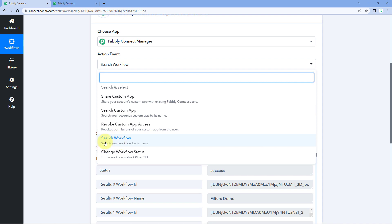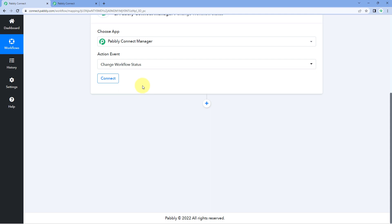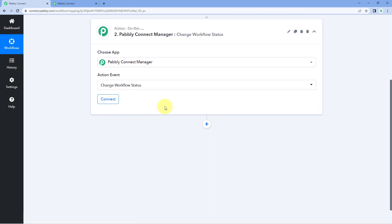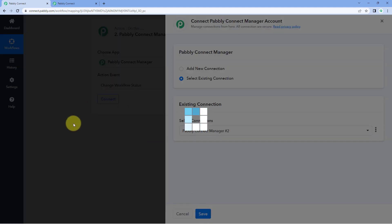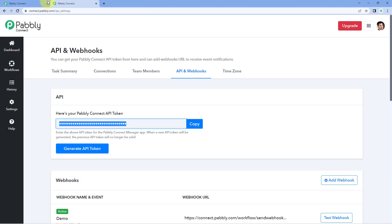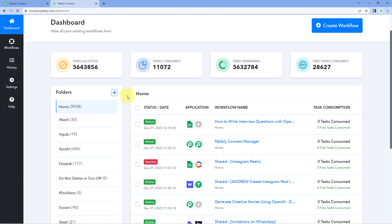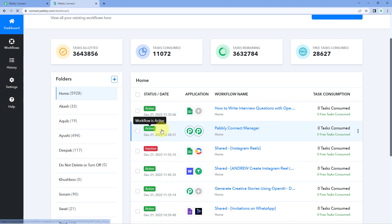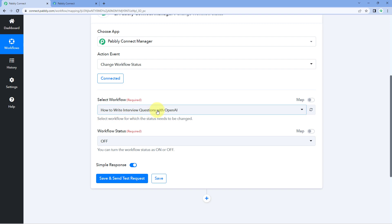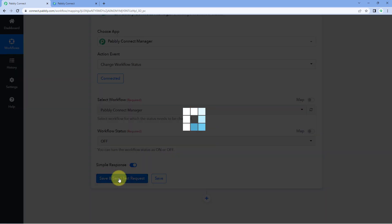The last action event — and my personal favorite — is Change Workflow Status. Using this you can set up automations to turn on and turn off your automation workflows in your PavliConnect account. You just have to select the automation workflow you want to turn on or turn off. Let's look at the PavliConnect account dashboard — there is a workflow named PavliConnect Manager that is currently active. Let's select that same workflow from the drop-down and change the status to Off, then click on See Events and Test Request.